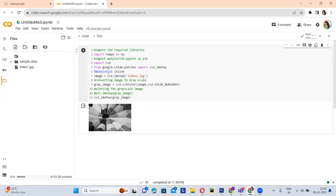The first one is cv2.imread. Using this function, you can read your image. After that, you have to use the function cv2.cvtColor. Using this function, you can convert your image to any color space.